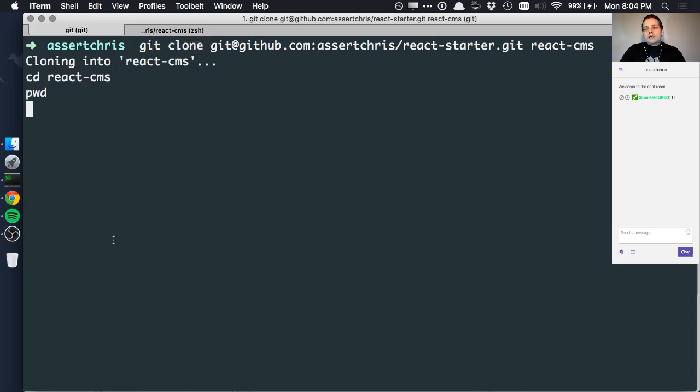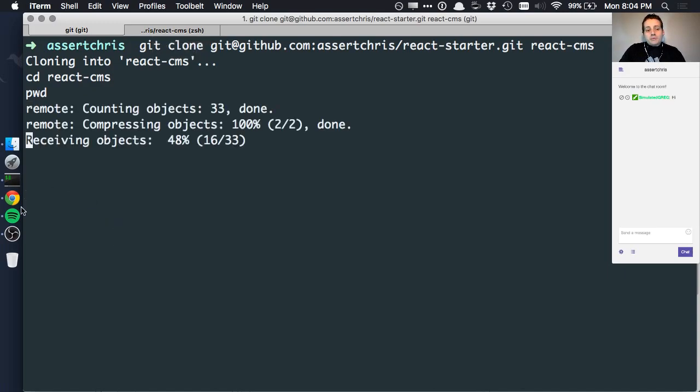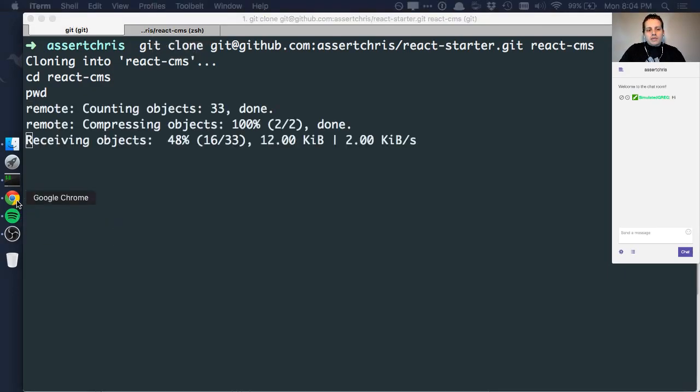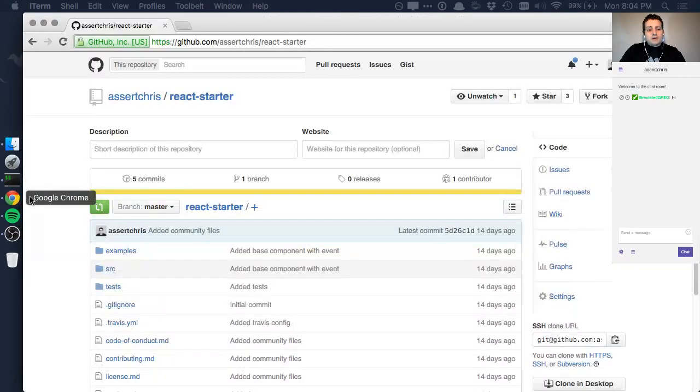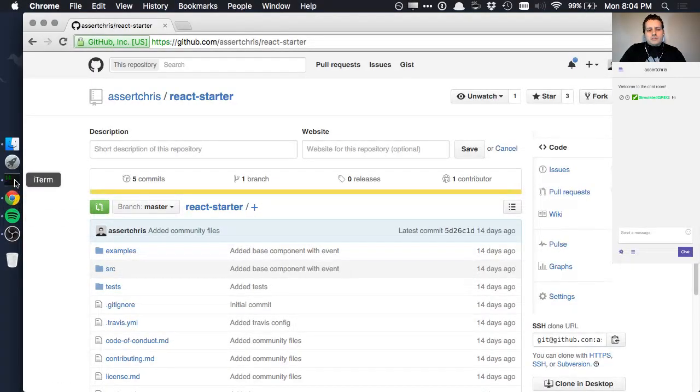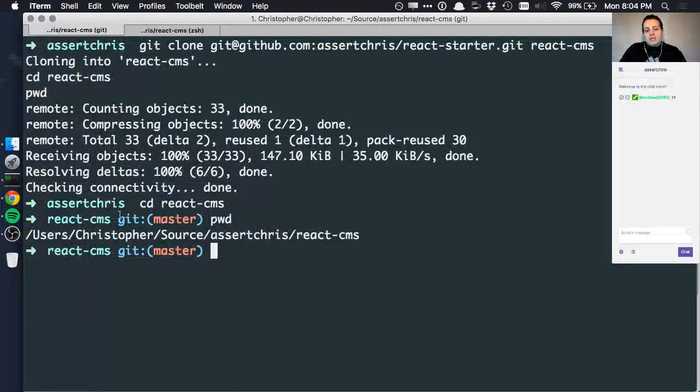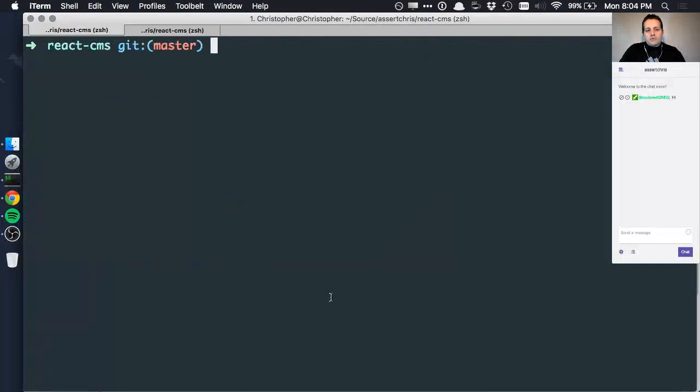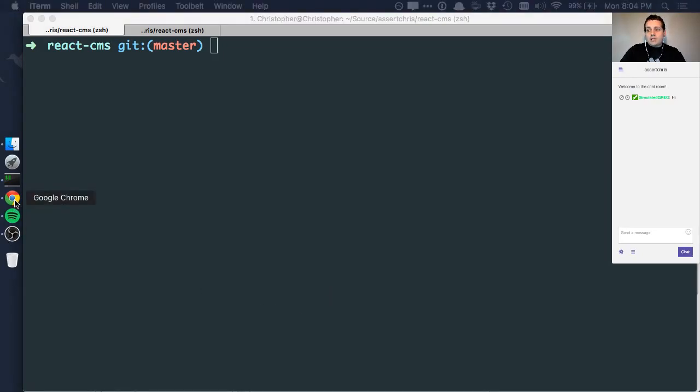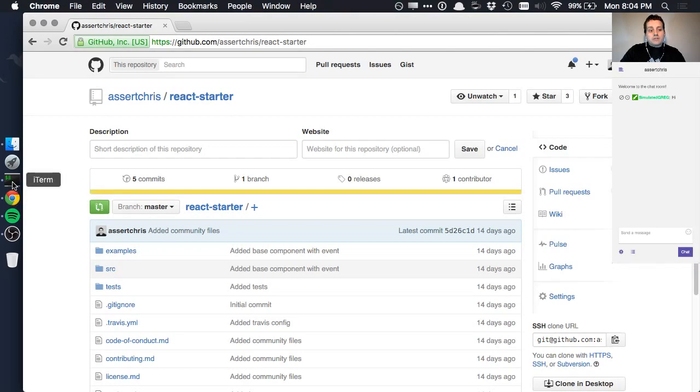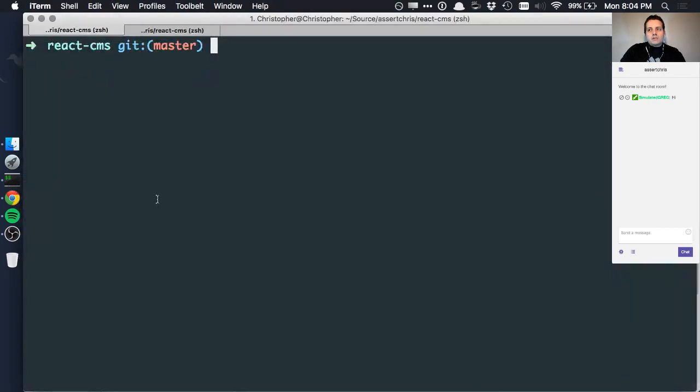I thought it would be fun if we put together just a basic page editor for now. Presumably, you've worked with CMSs before, and they usually have a thing in common, which is that they allow you to edit the pages of your website. So, let's do that.